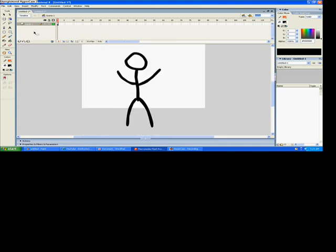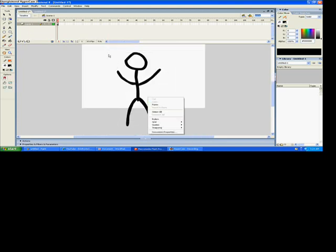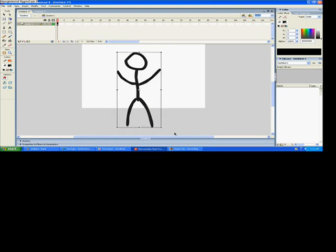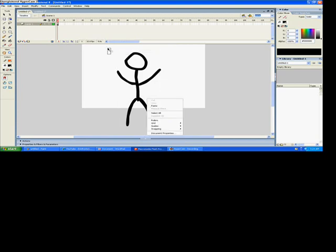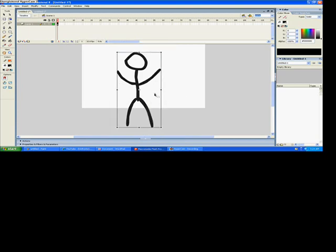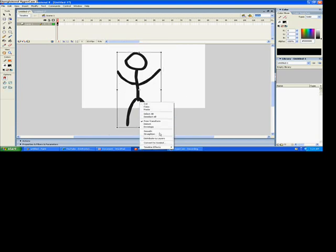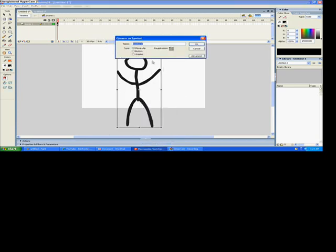Okay, once you've done that, you click that box. Oops. Now, once you press convert to symbol, you just name your character and press graphic.